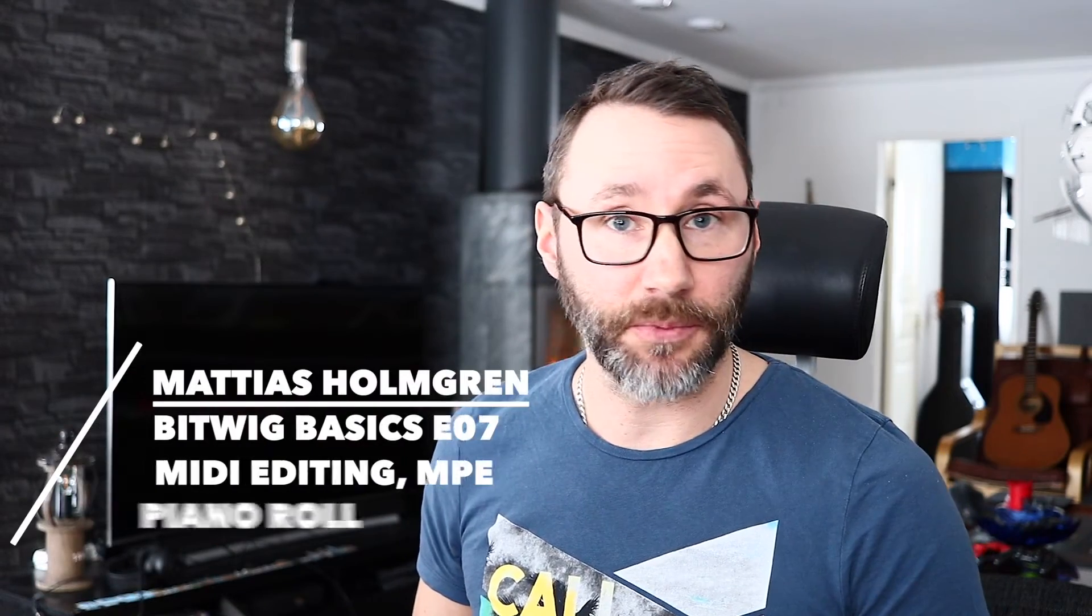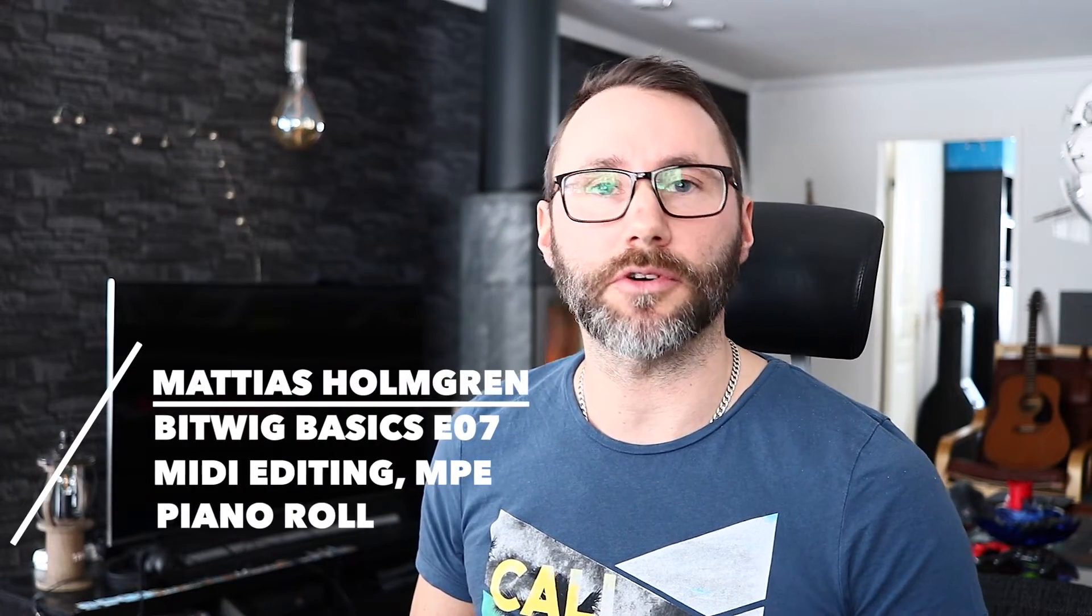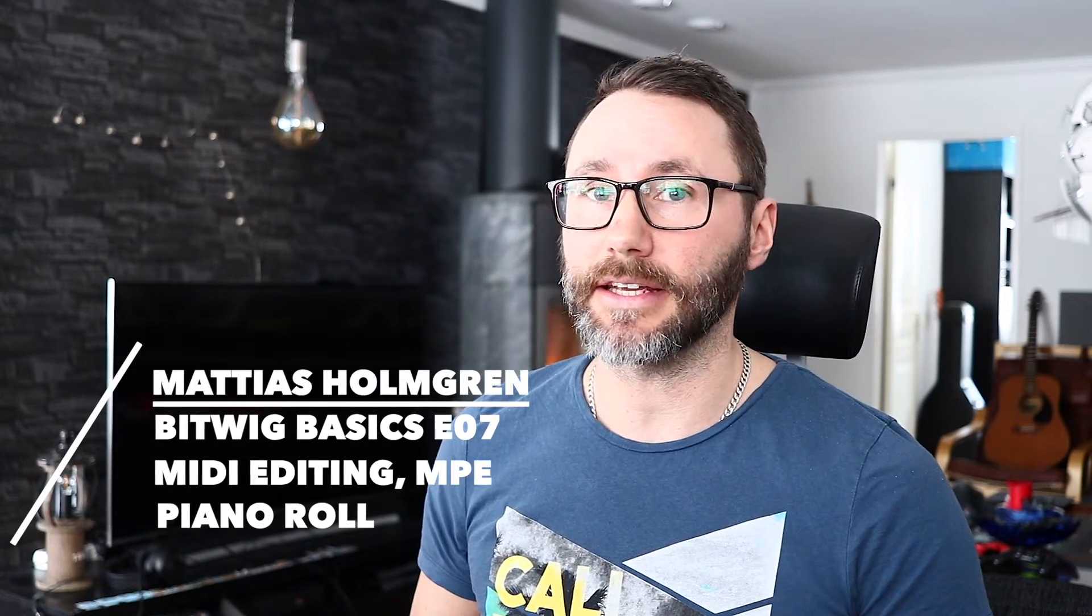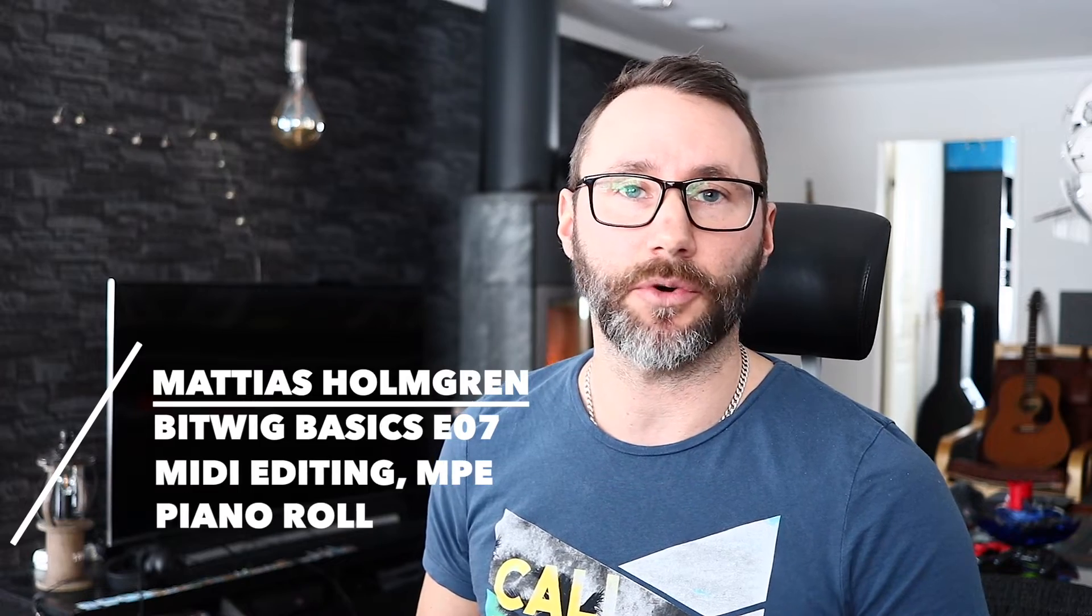Hi and welcome to another Bitwig Basics episode. Today we're going to talk about MIDI editing and MPE, which stands for multi-dimensional polyphonic expressions. Enough ramblings, let's go!